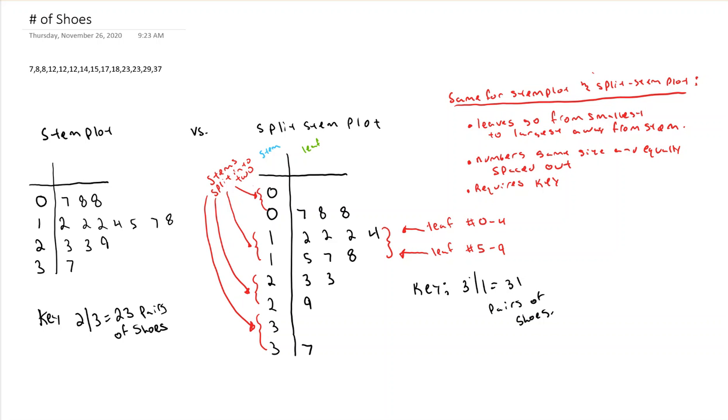So the advantage of split stem plots, it gives you a better way to view the shape of your distribution. Just like stem plots, they're still not good for big data sets. But if you have smaller data sets like under 100, they're fine. And you can still see all your individual values, which is great too.